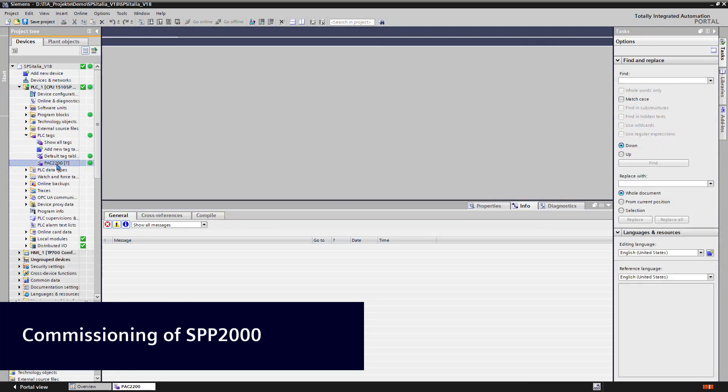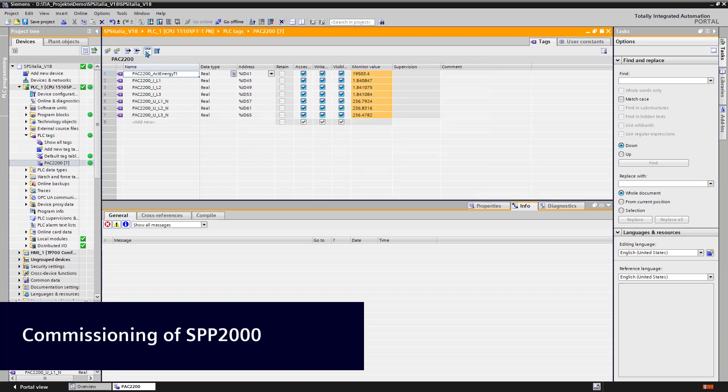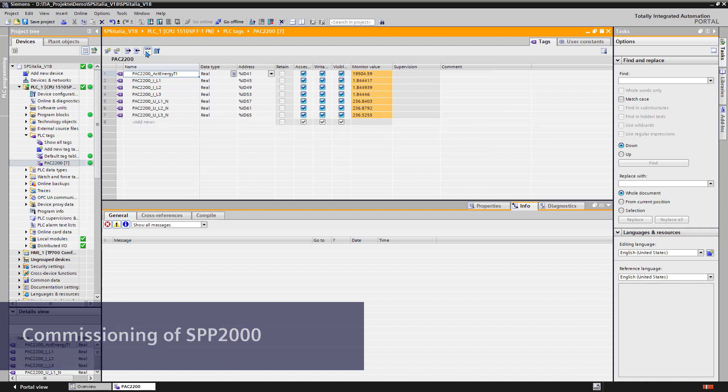To check the received data, I have prepared a little tech table. Here we can see the values we get from the PAC meter.